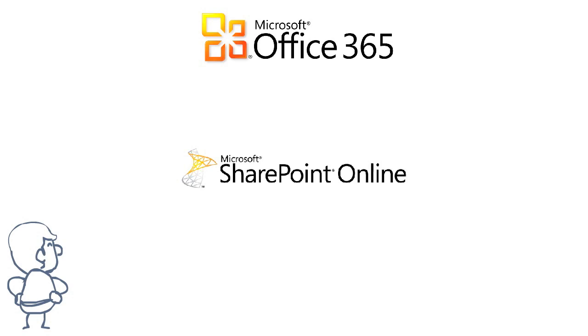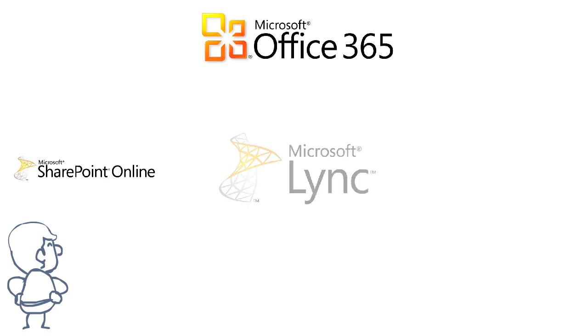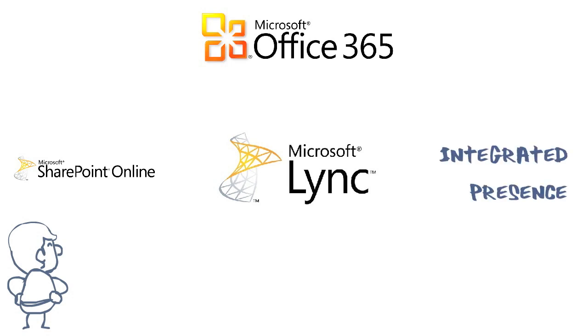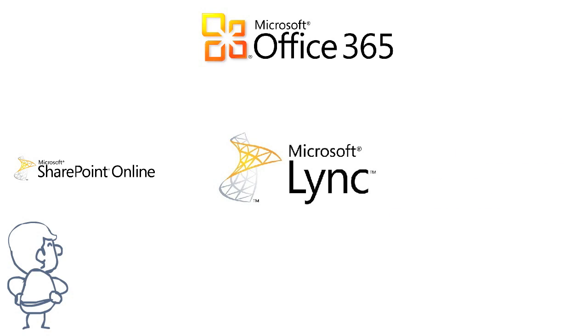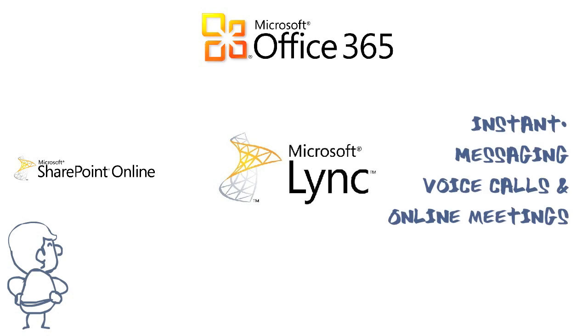For many businesses, Lync 2010 and Lync Online are new services. You've seen how Presence is integrated through Office 365 and how you can use Lync 2010 for instant messaging, voice calls, and online meetings.